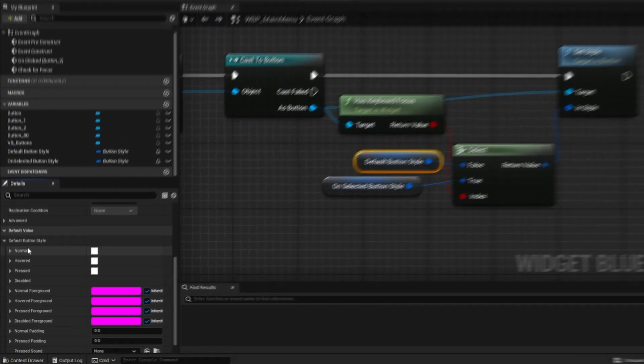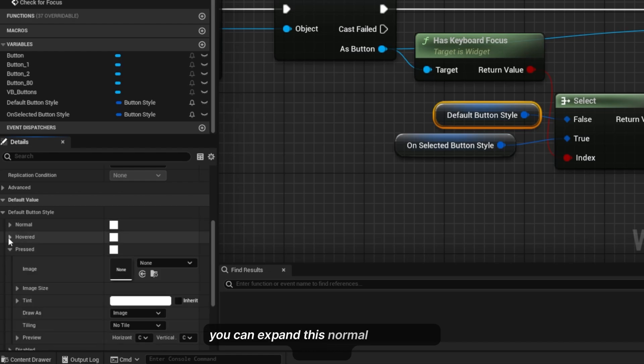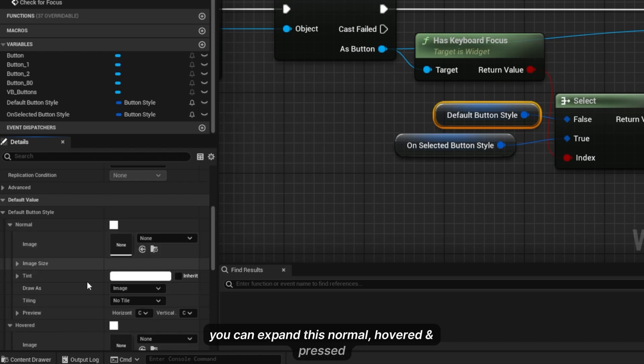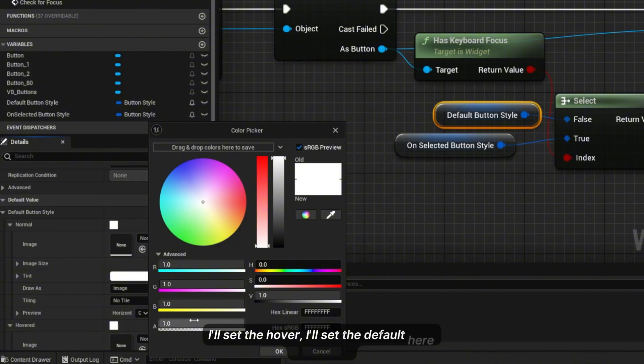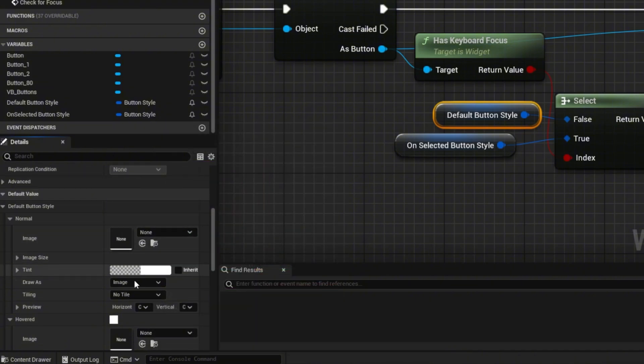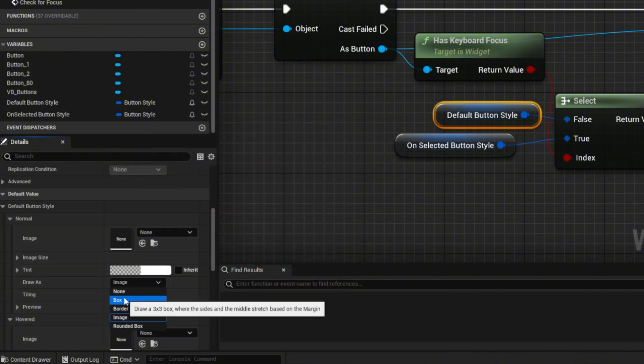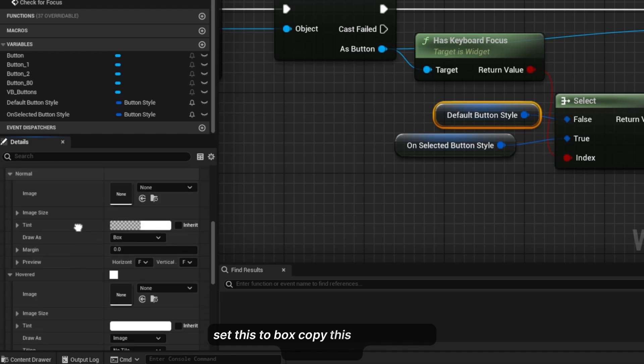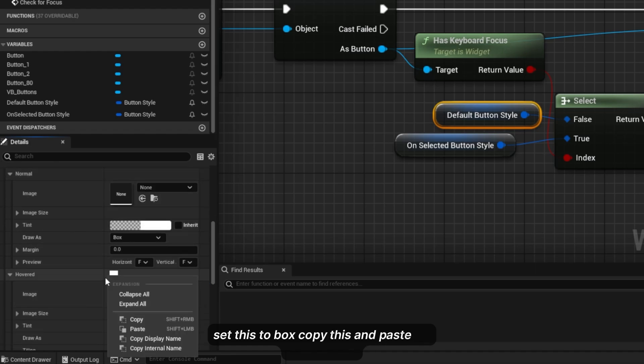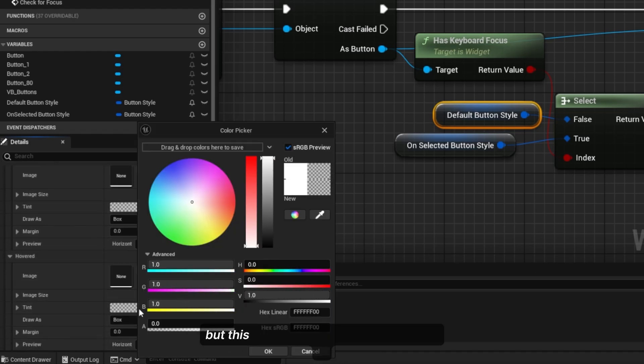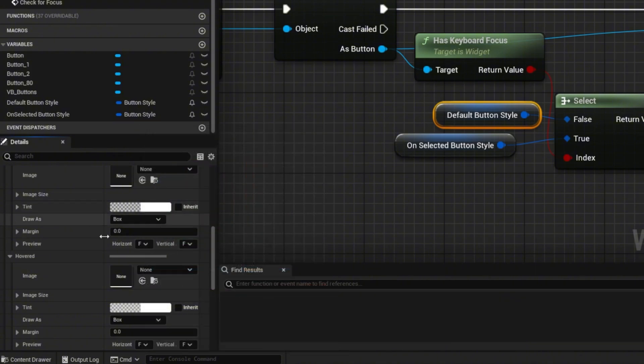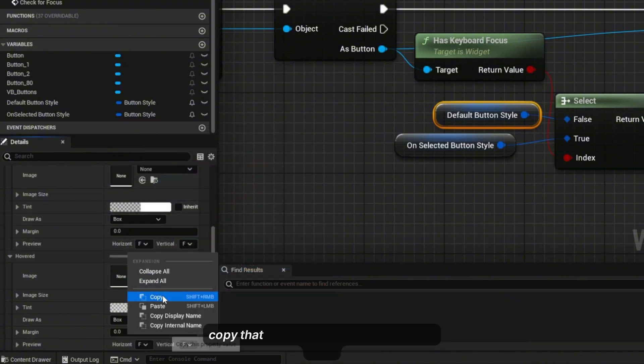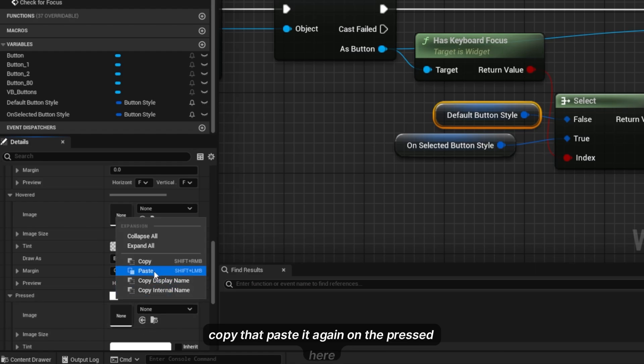You can expand this normal, hover, press. I'll set the default here to be zero alpha. Copy this and paste on hover, but this time I will set the alpha to be 0.25. Copy this, paste on pressed.